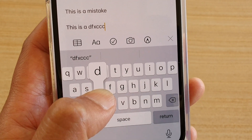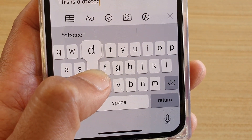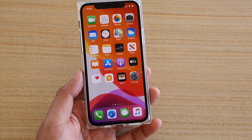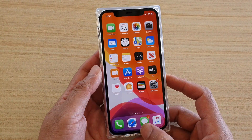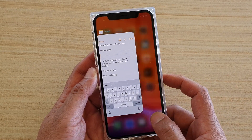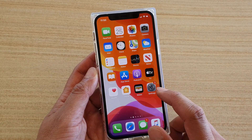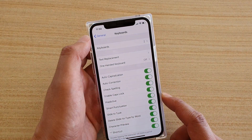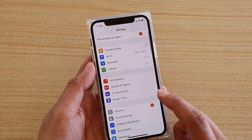How to enable or disable keyboard character preview on iPhone 11 or the 11 Pro. First, go back to your home screen by swiping up at the bottom. Then tap on the Settings icon, and in the Settings screen tap on General.